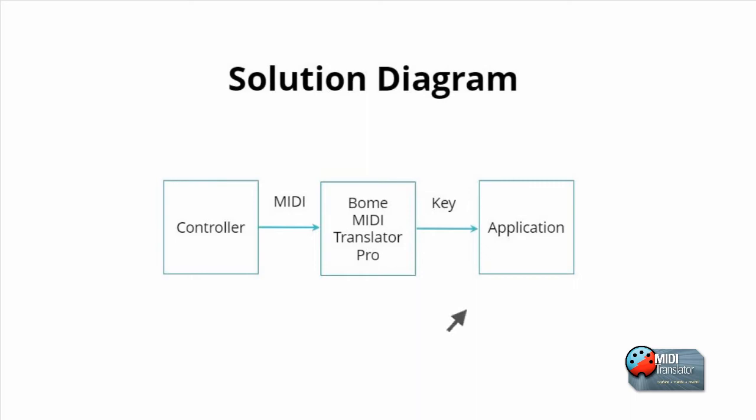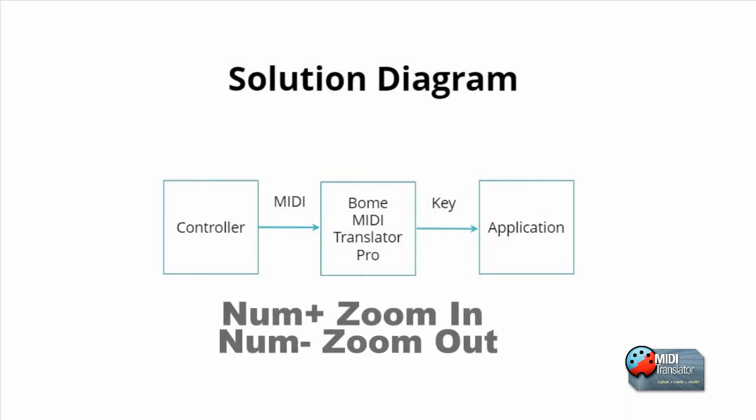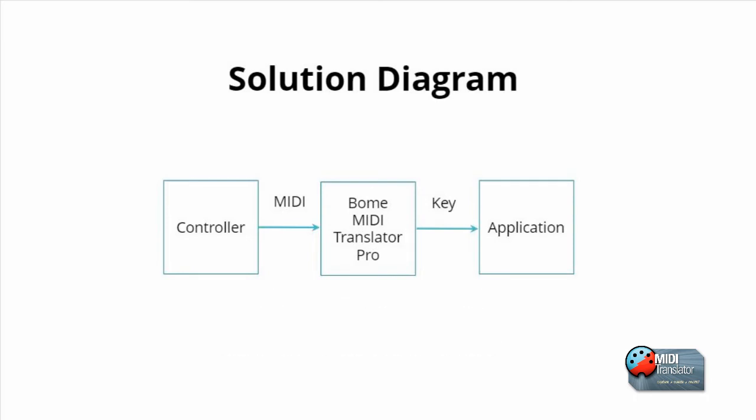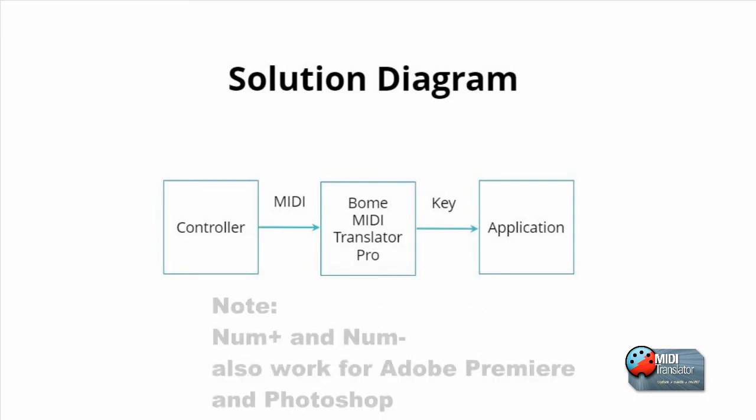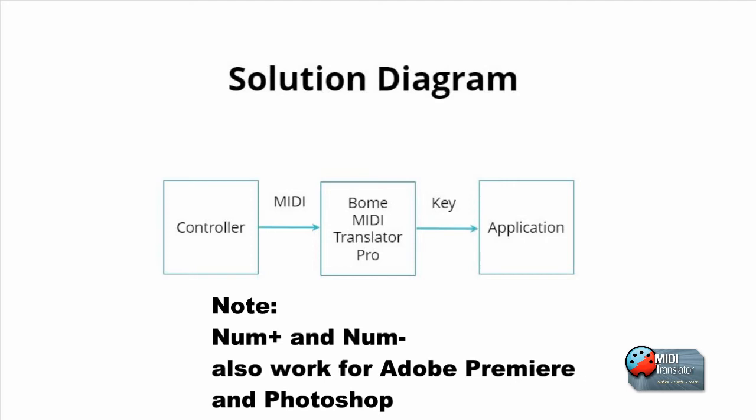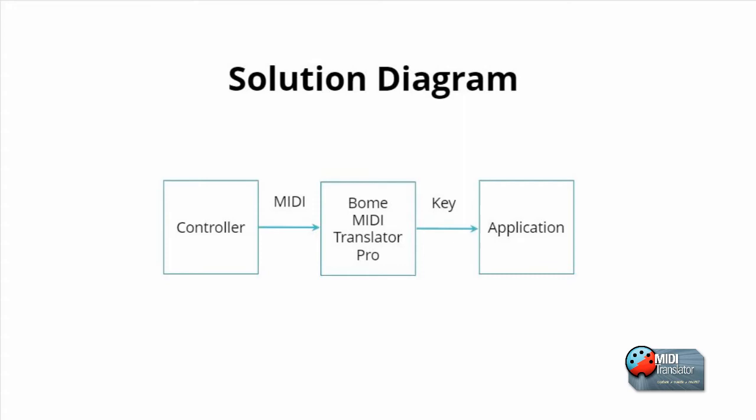In this example, we will send plus or minus key on the number pad for zoom in and zoom out respectively for Corel Video Studio. This technique can be used for most any application that supports keyboard shortcuts. Simply modify the outgoing keystrokes for the application and functions that you want.